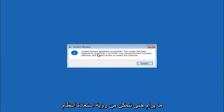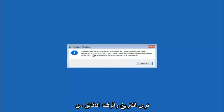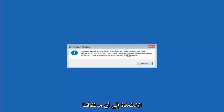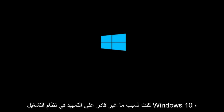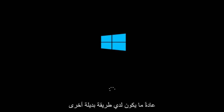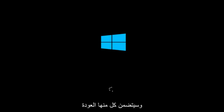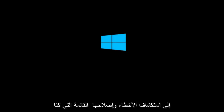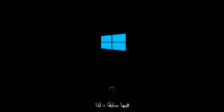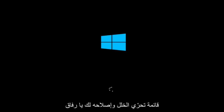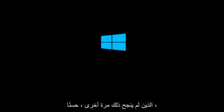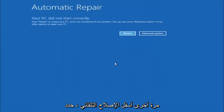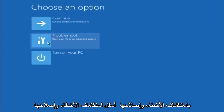The system restore has completed successfully. We can see the date and time it has been restored to. Documents have not been affected. Click the restart button to restart your computer. If for some reason you are not able to boot into Windows 10 normally, I have another alternative method. It will involve going back into the troubleshooting menu. So we are going to go back to the troubleshooting menu for those of you for whom this did not work. Underneath automatic repair, select advanced options.